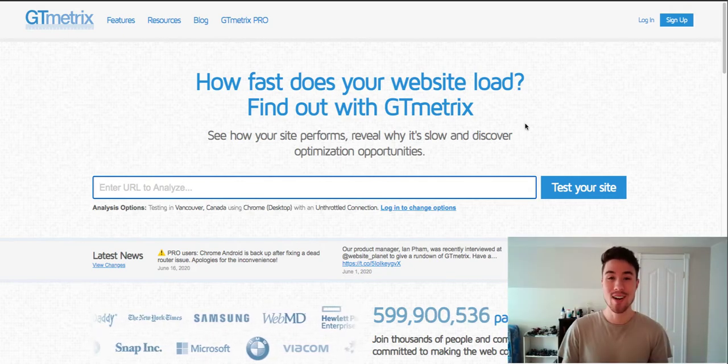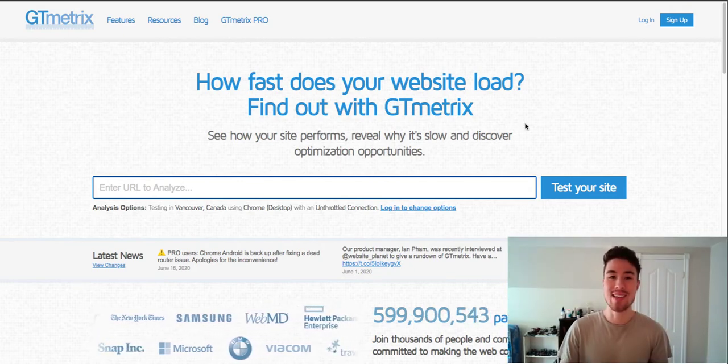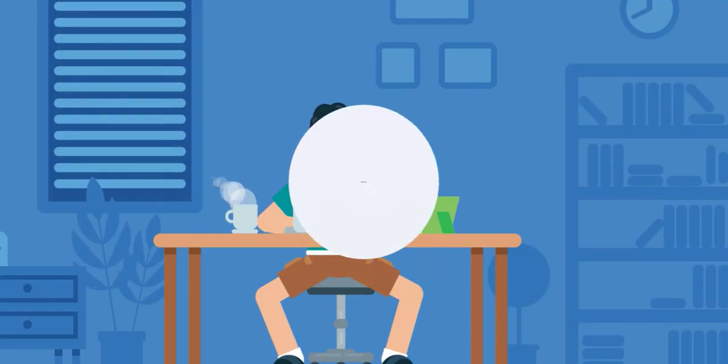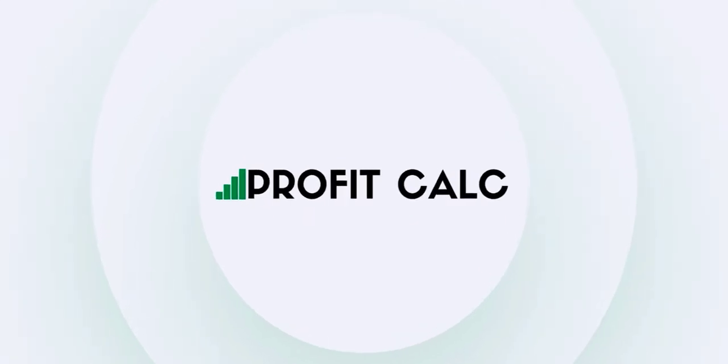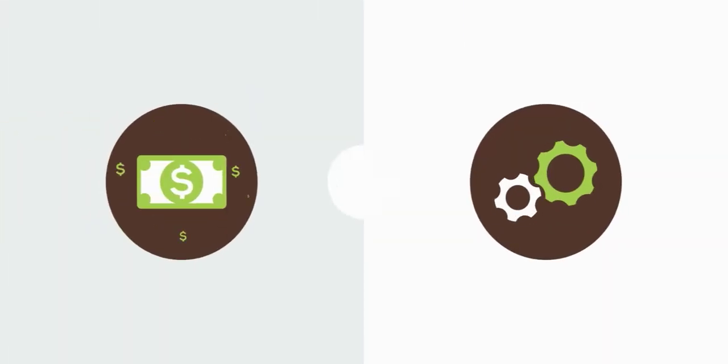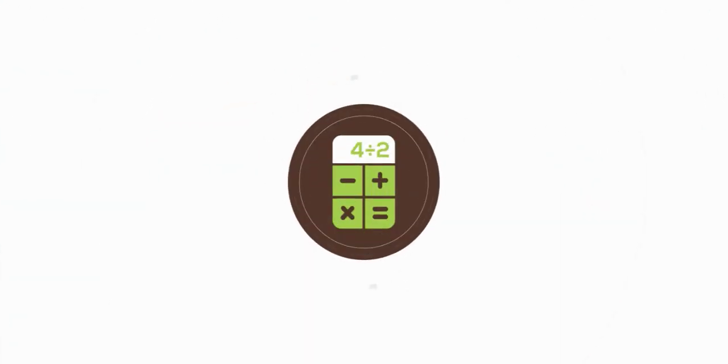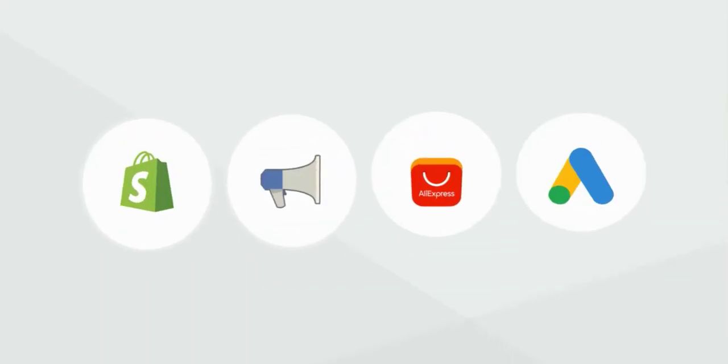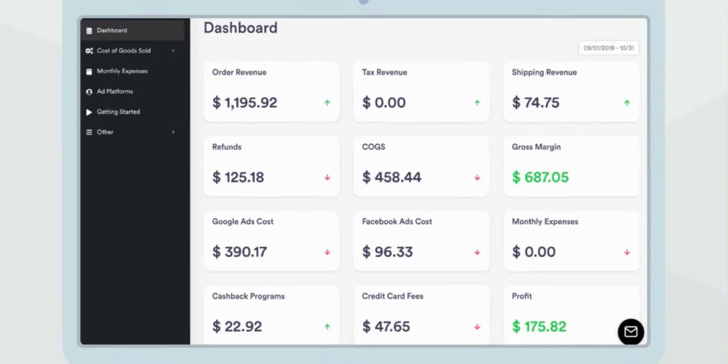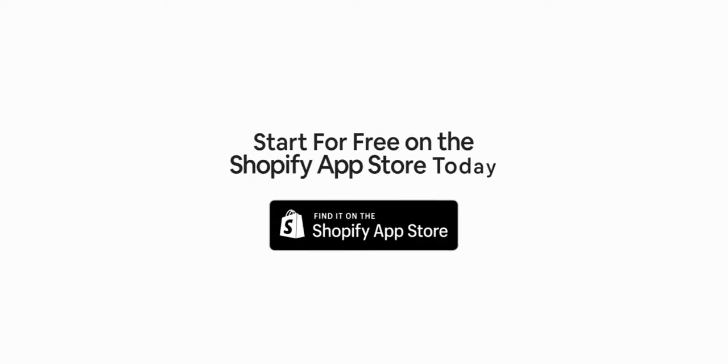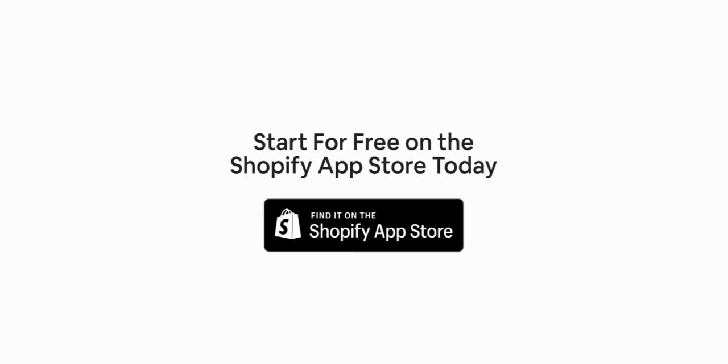Before we start, I just wanted to quickly thank our sponsor. Discover ProfitCalc, the affordable and easy-to-set-up Shopify app that crunches your numbers in just one click. It automatically syncs with all your accounts and expenses to calculate your profit, displaying everything in an easy-to-read dashboard so you understand your business in real time. Start for free on the Shopify app store today.